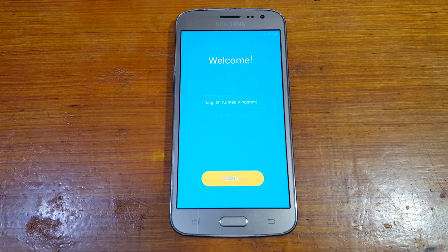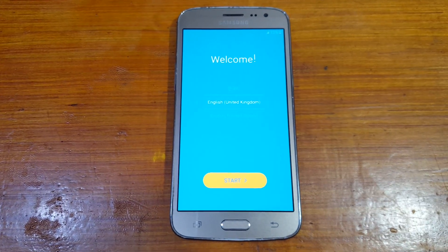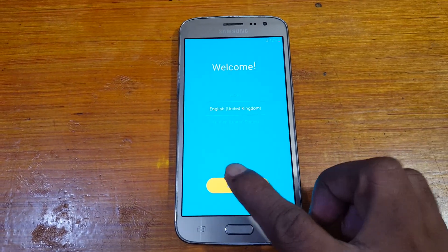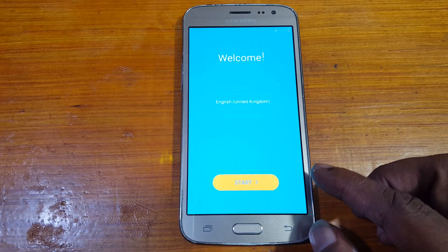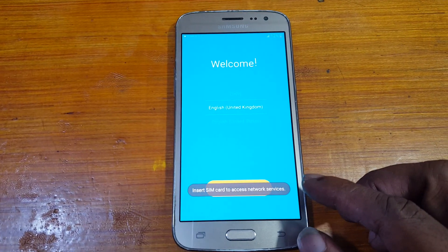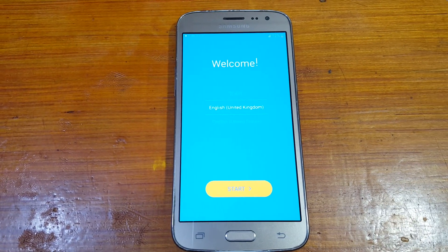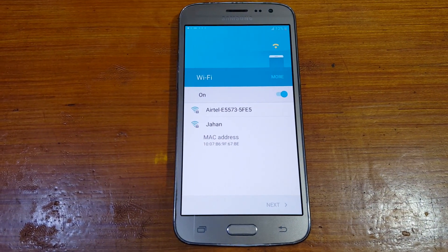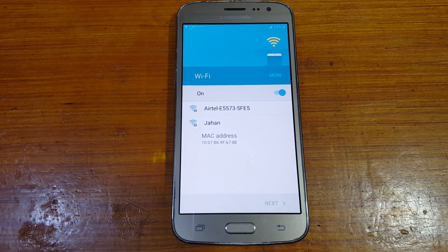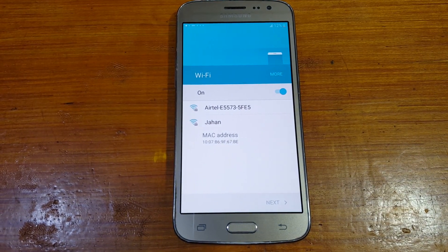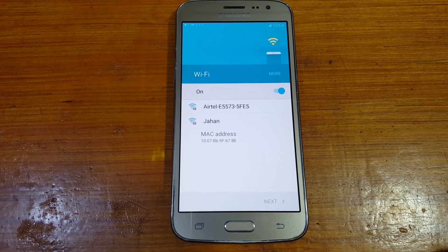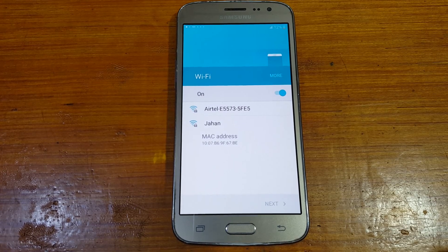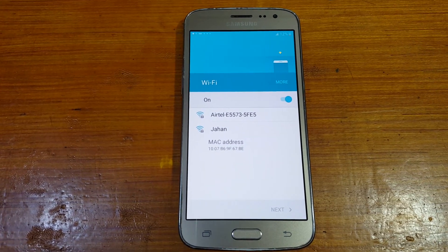Welcome back to my channel. In this video I'm going to show you how we can bypass Google account lock from Samsung J2 Pro, J26, J2AC, and J2 Core without any computer and without any software box.